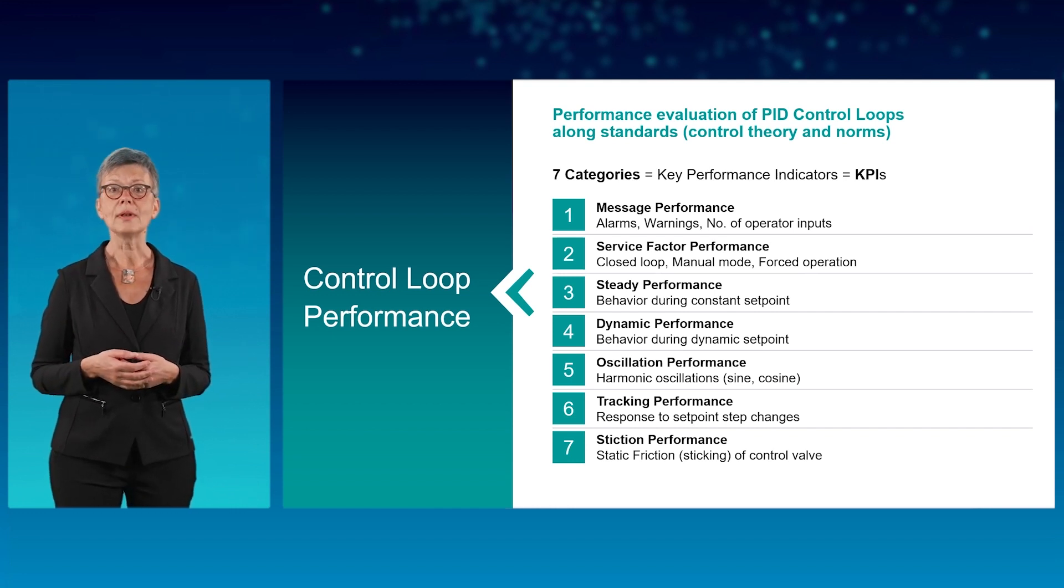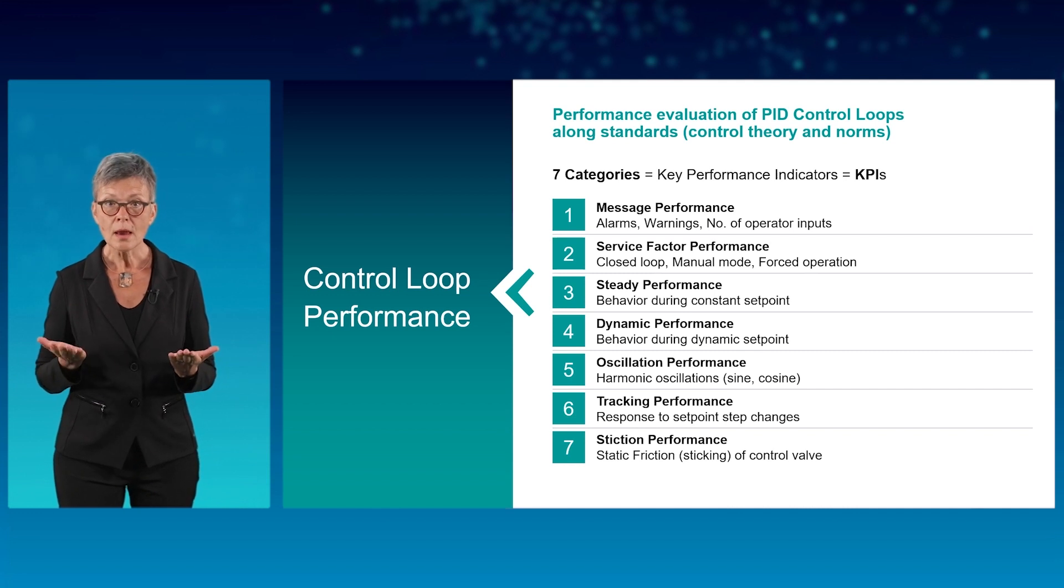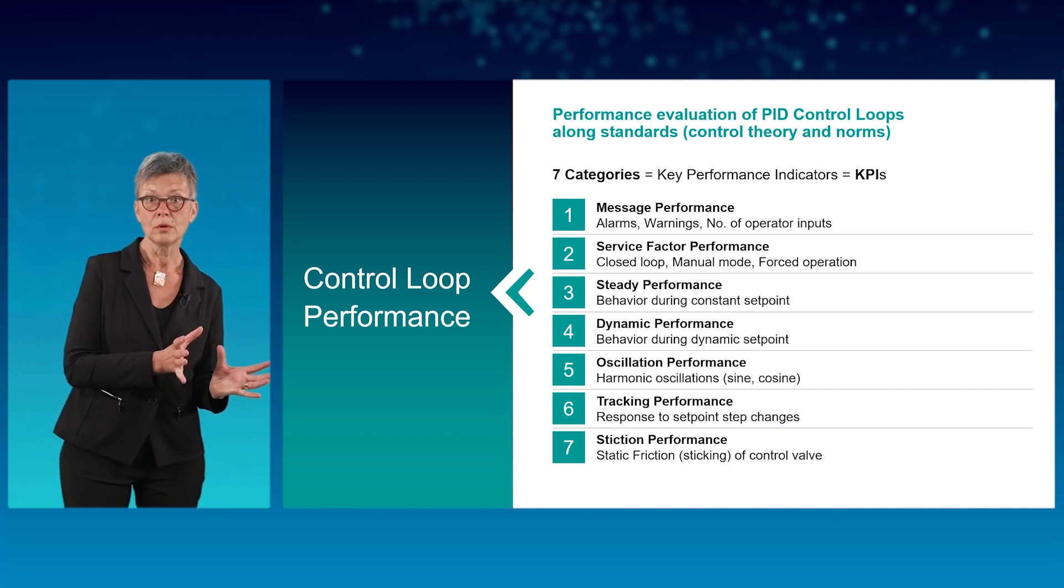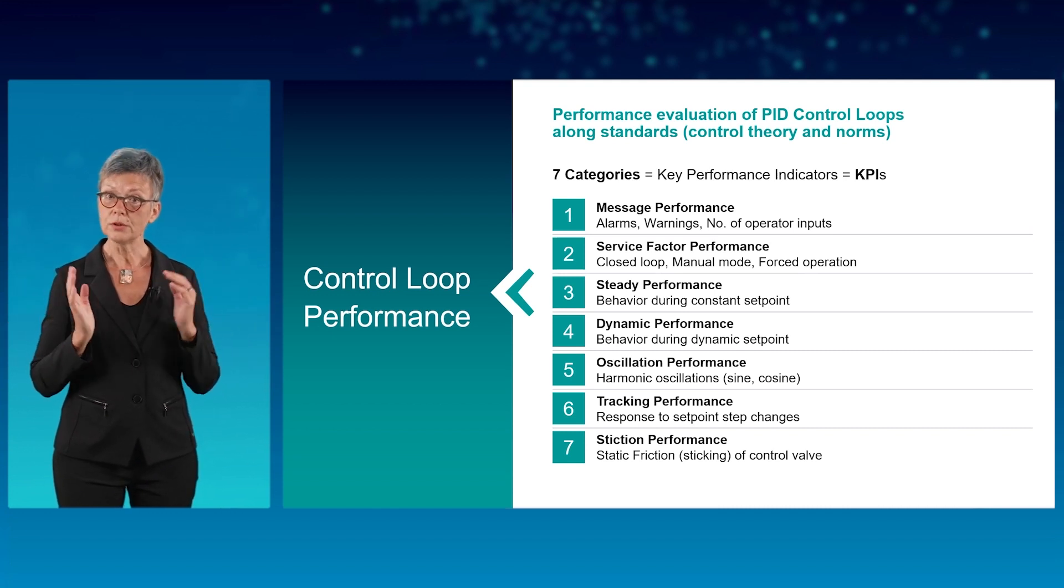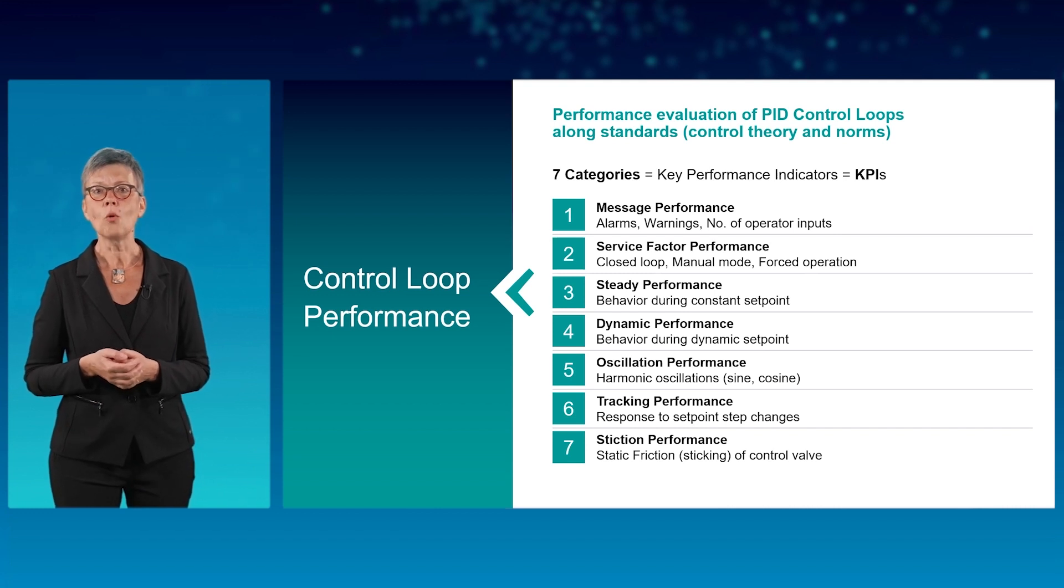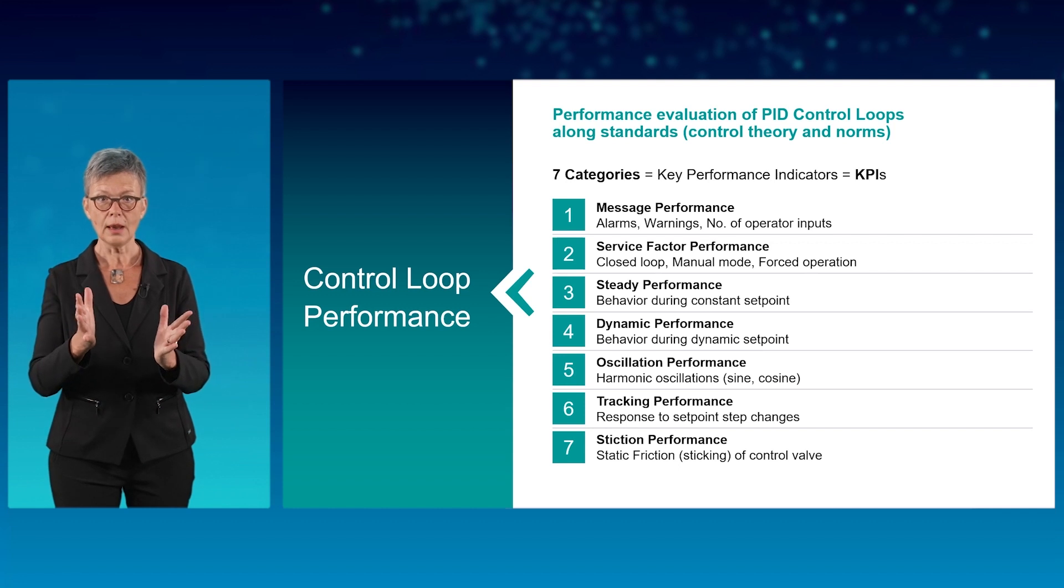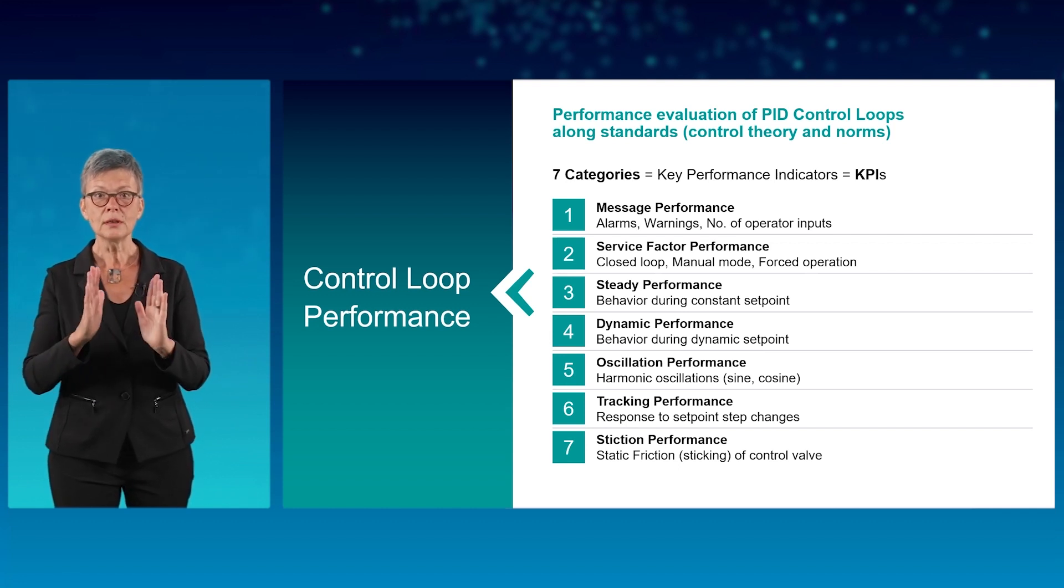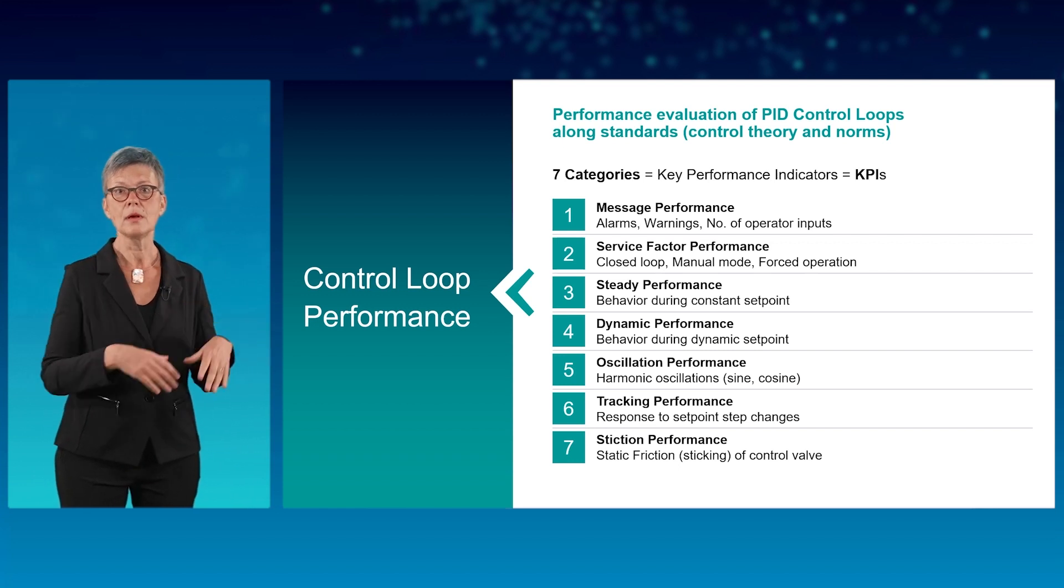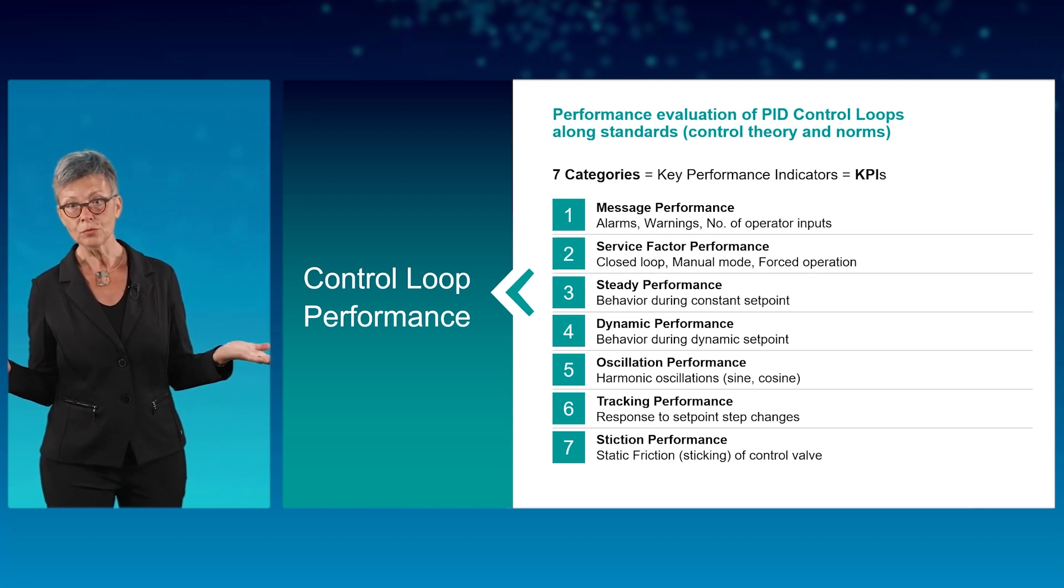For example, a loop that is often in manual mode may indicate that there is a problem with a loop. Check back with the operator and you might find an opportunity for improvement. But of course, CPA can go much deeper than that. You can systematically drill down and check out behavior of the individual loops at different periods of time. CPA has it all readily prepared for you.